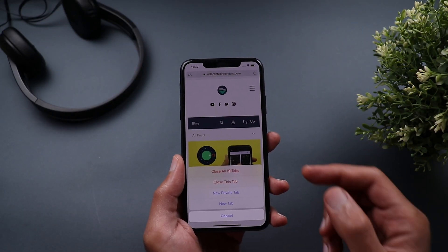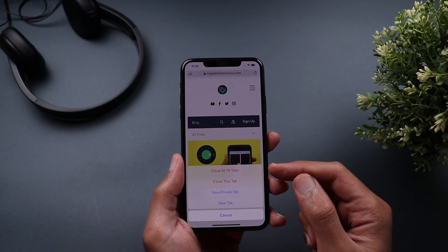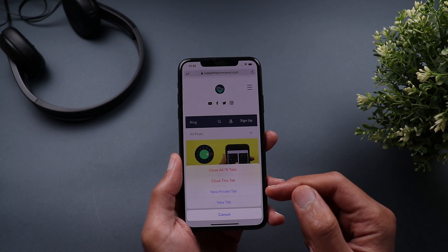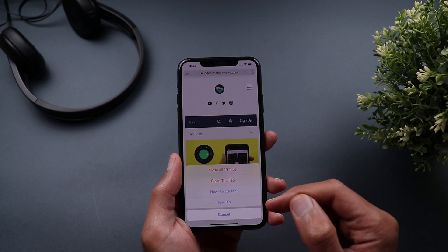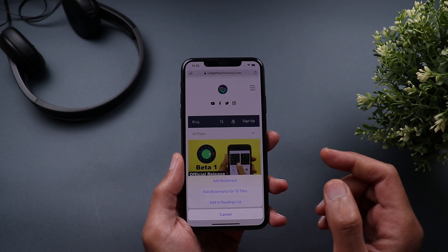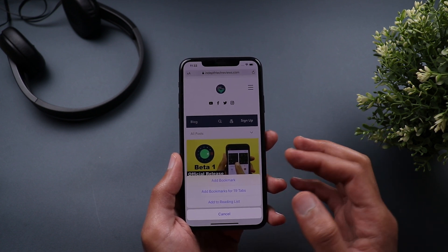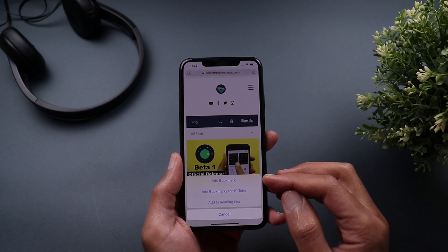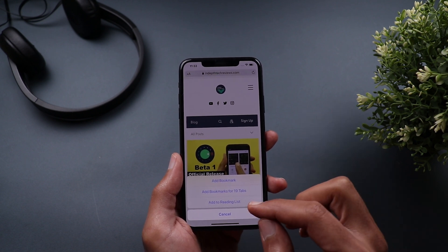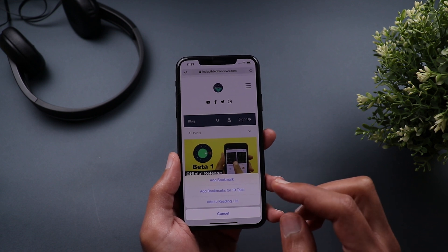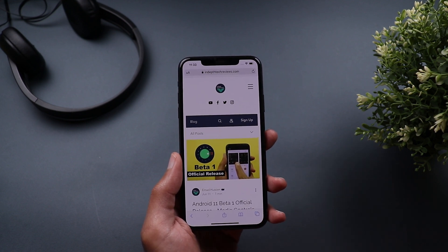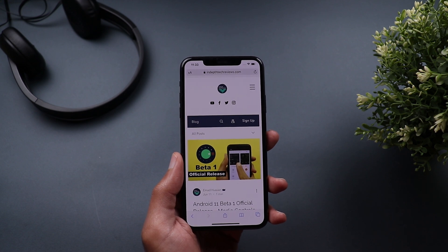If you tap and hold on the tabs icon, you get quick actions like closing all 19 tabs, closing the current tab, creating a new private tab, or a normal tab. When you tap and hold on the bookmarks icon, you can add a bookmark, add bookmarks for all 19 open tabs, or add the current page to your reading list to get back to it later.